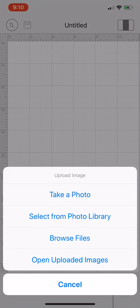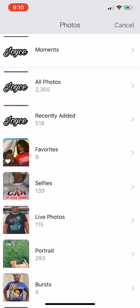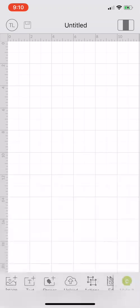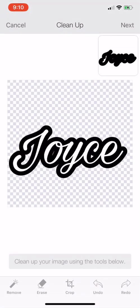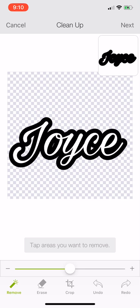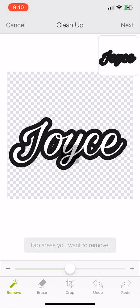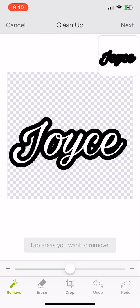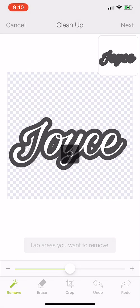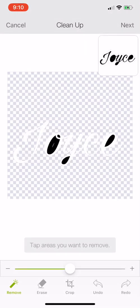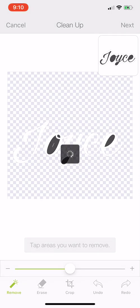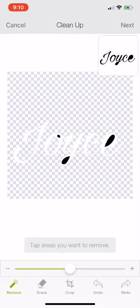Upload it one more time, select from photo library, all photos, okay. Now it's time for cleanup. I'm going to click the remove option down here and just tap on the black. There we go, and continue to do it for cleanup.